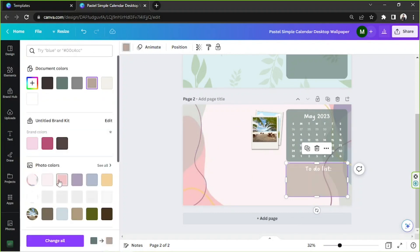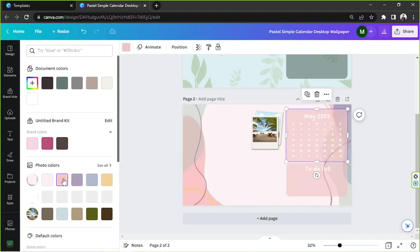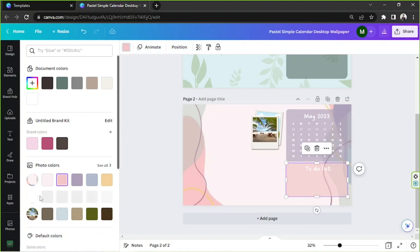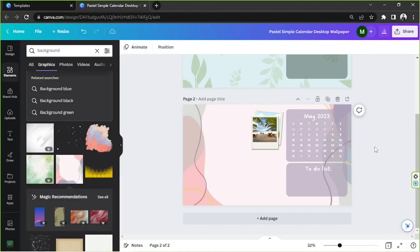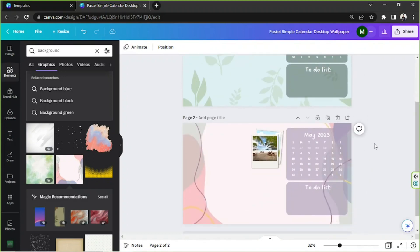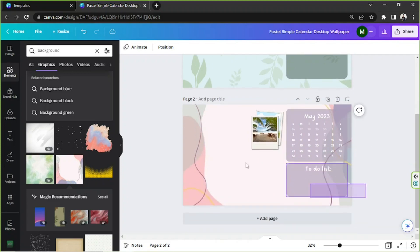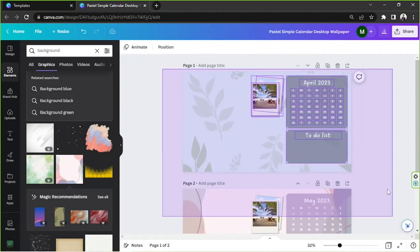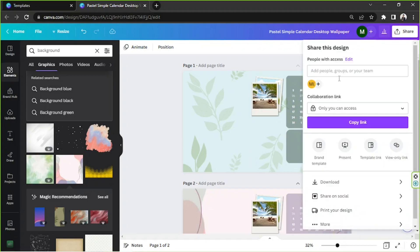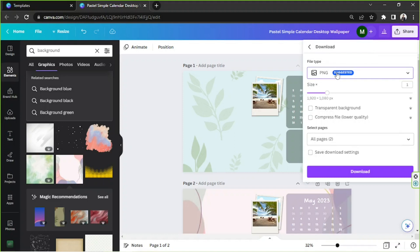This one's nice! Just like that, you have to adjust everything that needs to be adjusted and rearrange everything according to your preference. Once you're happy and done with your desktop background, go to the share button above, click on download, select your preferred file type, check the other download settings, and click download. Hope you found today's video helpful — thanks so much for watching and we hope to see you in the next one!